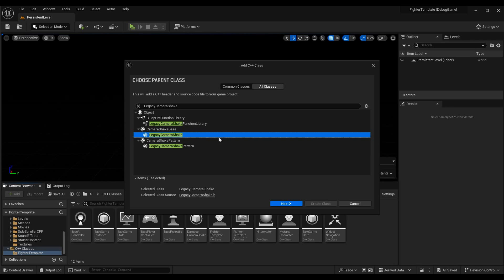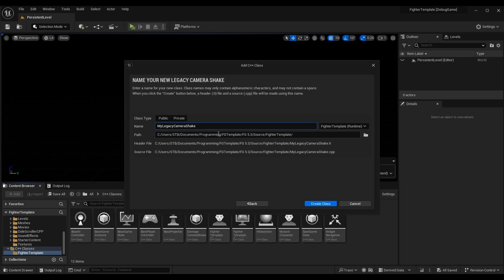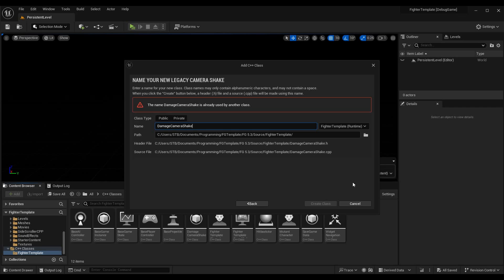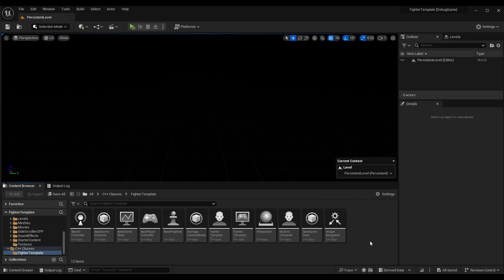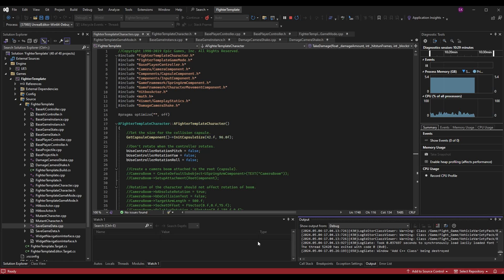If you're in Unreal Engine 4 up to Unreal Engine 5.1 you'll see Matinee Camera Shake, but the Legacy Camera Shake is what took that over. You can also use Camera Shake Base, but Legacy Camera Shake has more things I want to use today. Hit Next and name it whatever you want — I called it Damage Camera Shake. Since I'm launching through Visual Studio, it may ask me to reload Visual Studio or my compiler.